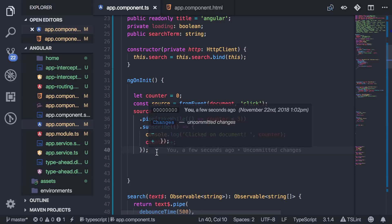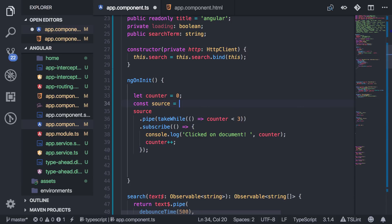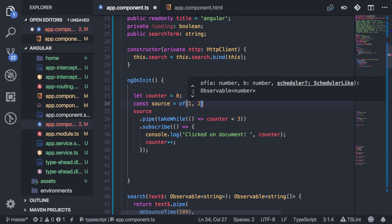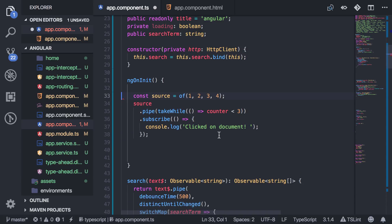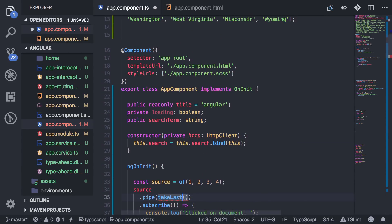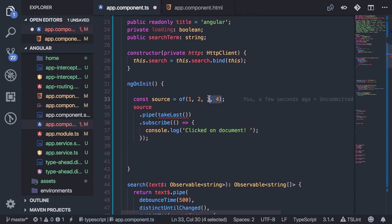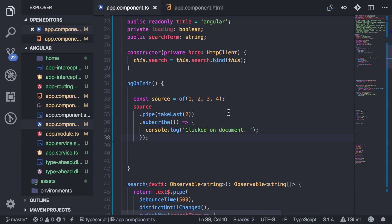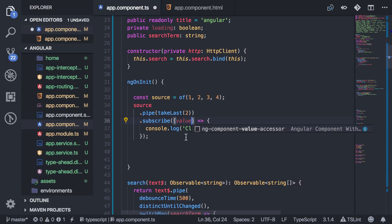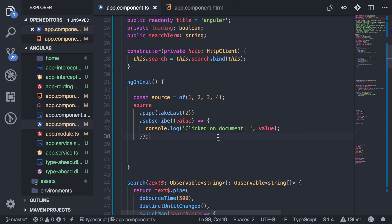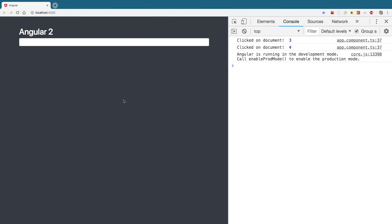Then there's `takeLast`. I'll change this to an array stream. Let's say I only want the last values — I can say `takeLast(2)` and tell it how many values I want from the end. So if I have an array, I should get just the last two elements — for example, three and four.